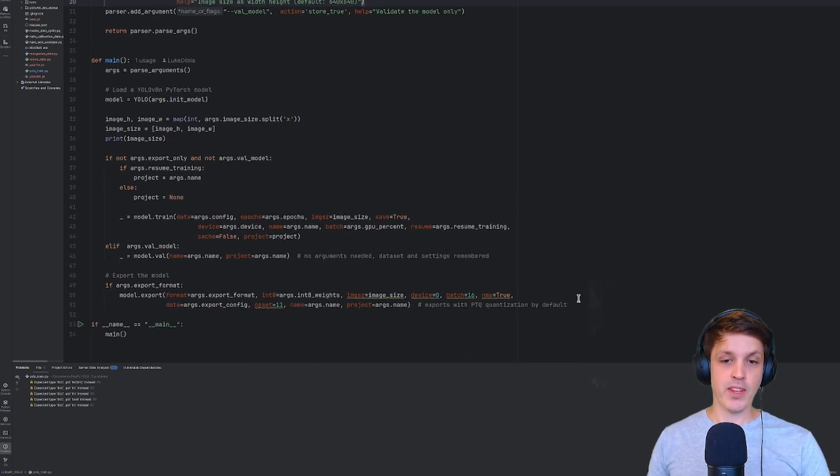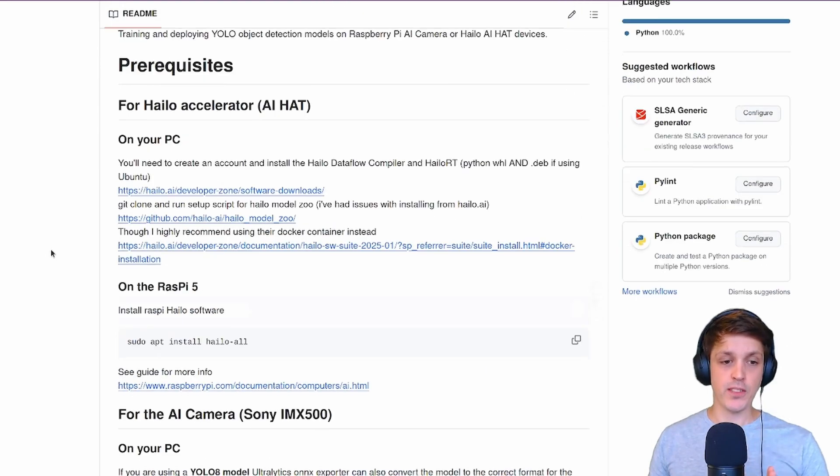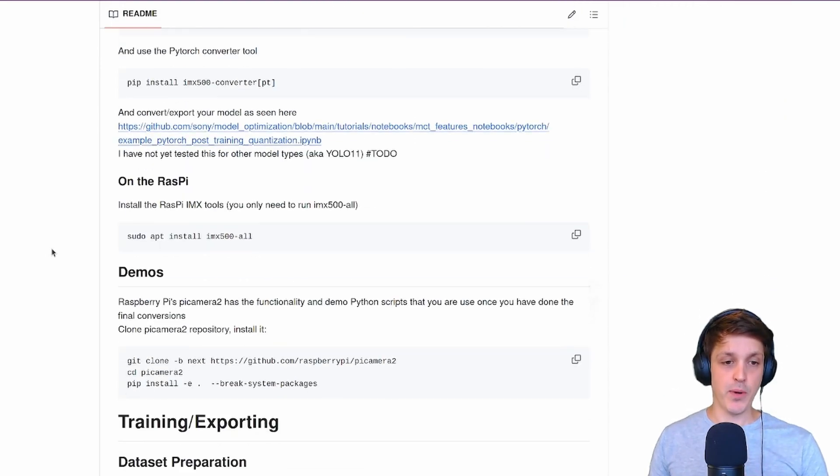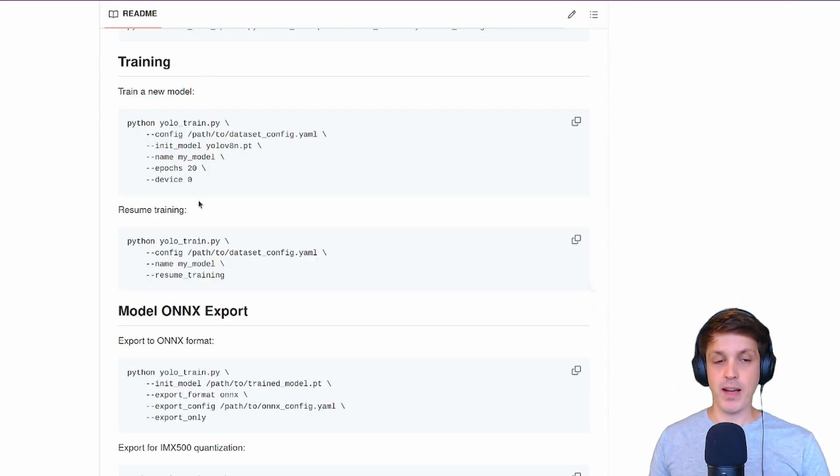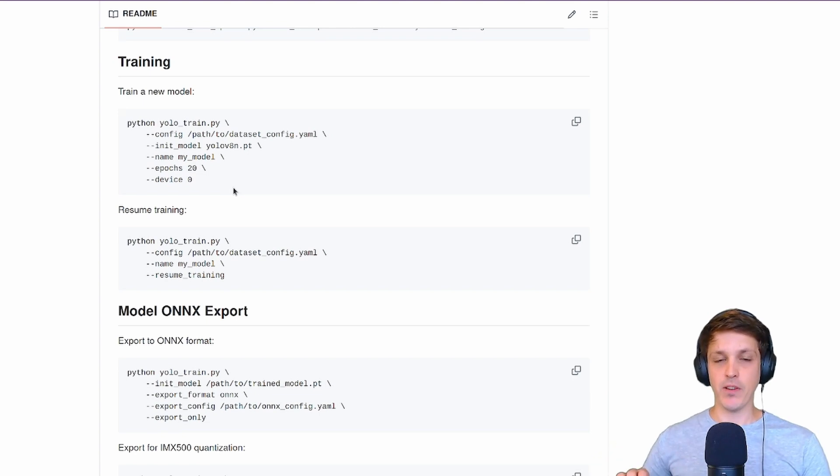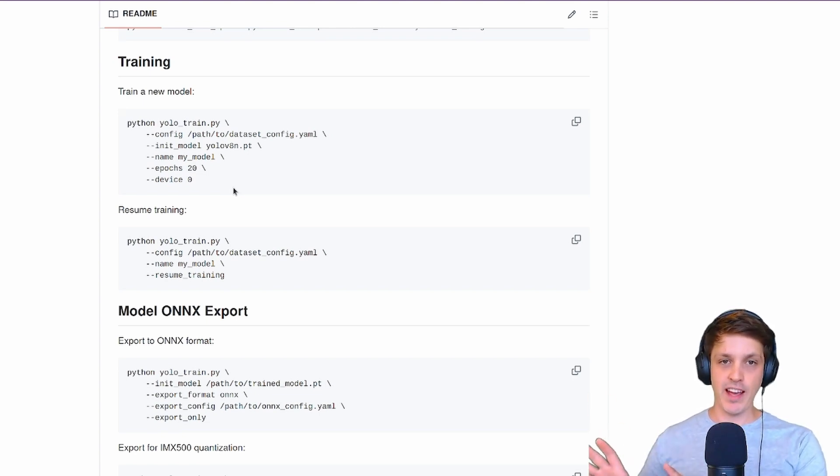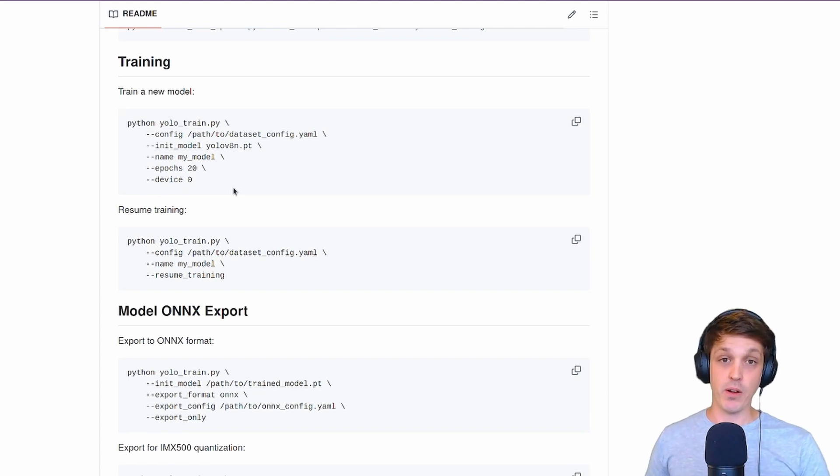In order to start the Halo process you will need to export your model using Ultralytics exporter as the default ONNX format. You don't need to change the export format to IMX like we did with the AI camera. Just keep it as the default format.